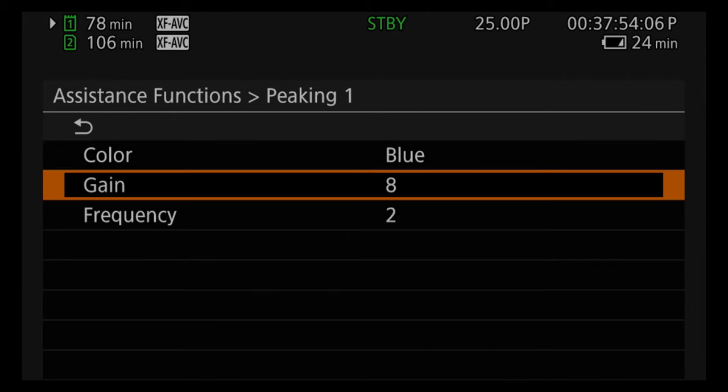You can also set up zebras — one to make sure you're not clipping highlights and another to expose for middle grey — and toggle them on or off for the LCD, viewfinder, or HDMI output, showing Zebra 1, Zebra 2, or both. Then there's waveform, where you can choose between waveform and vectorscope, and change settings like type — RGB, line, line and spot — as well as the position on your monitor, so it never blocks your subject.